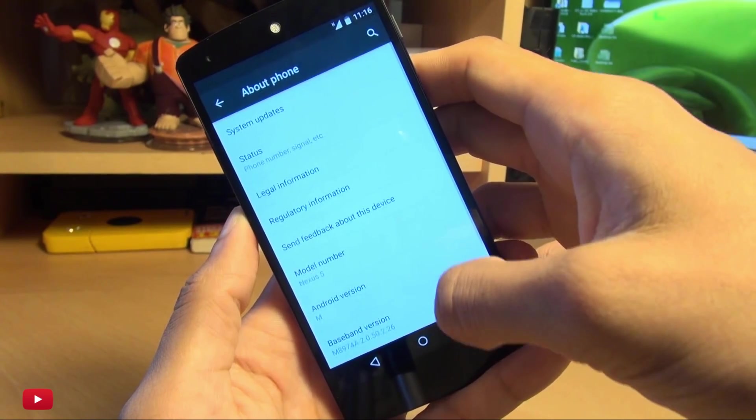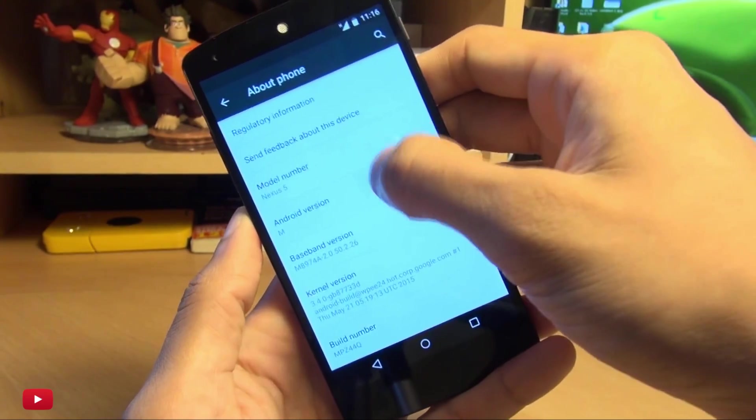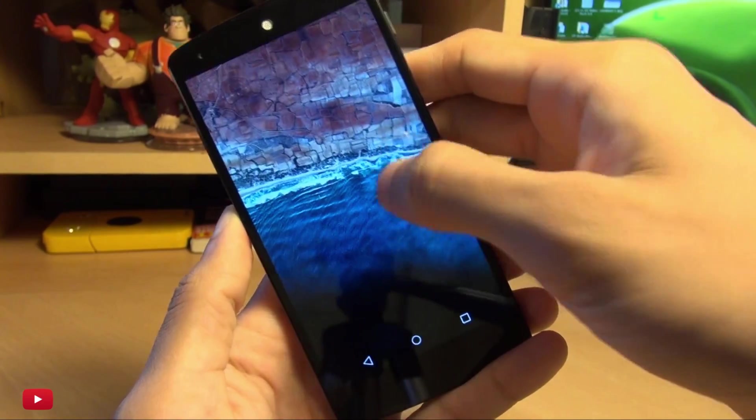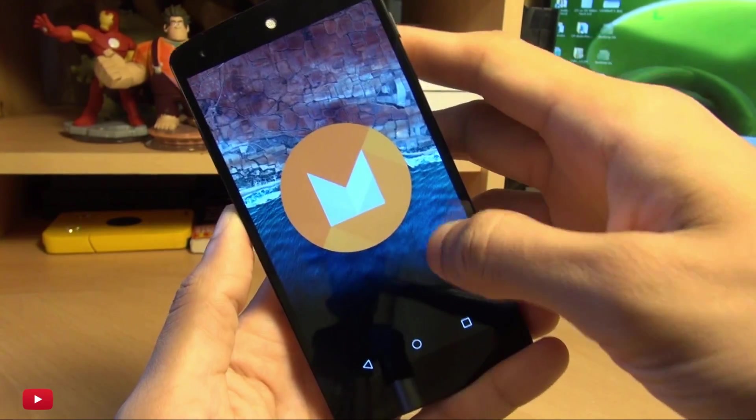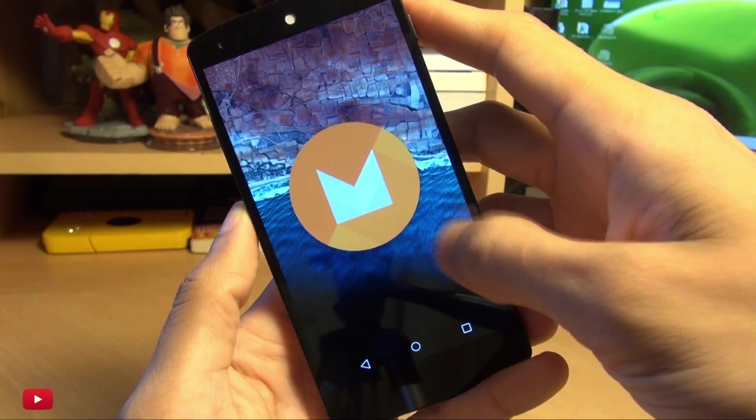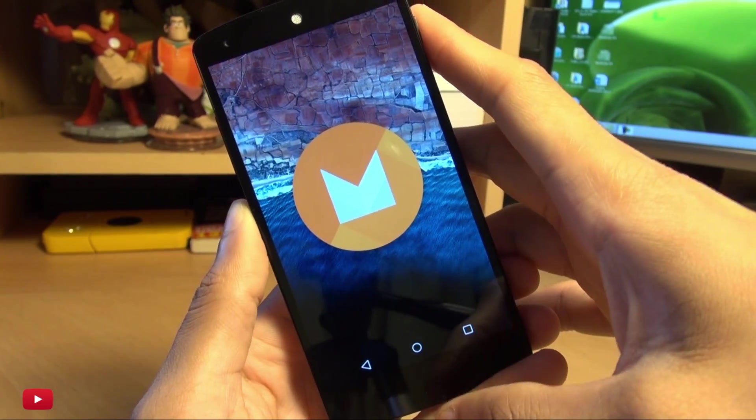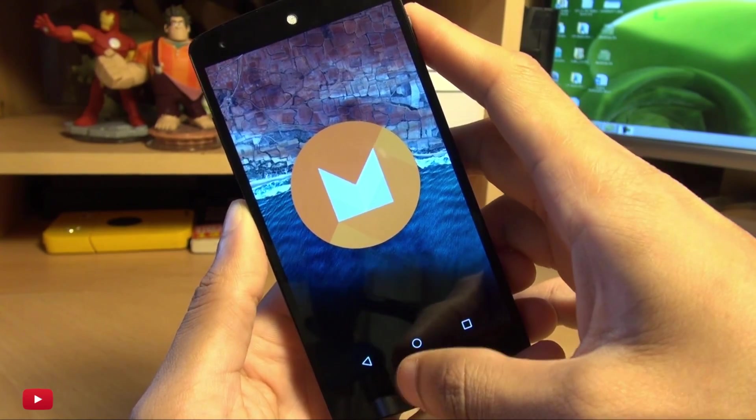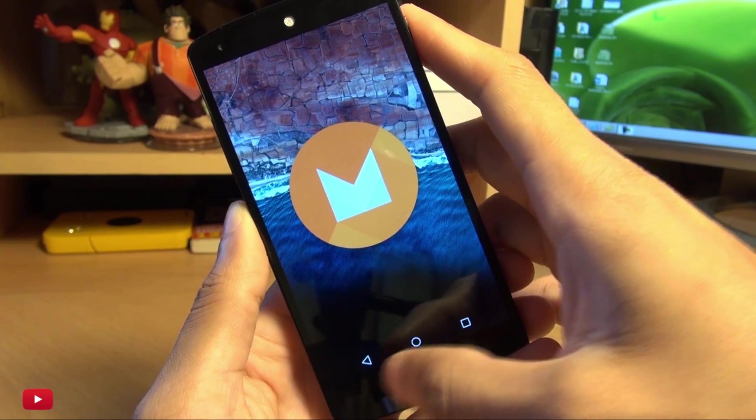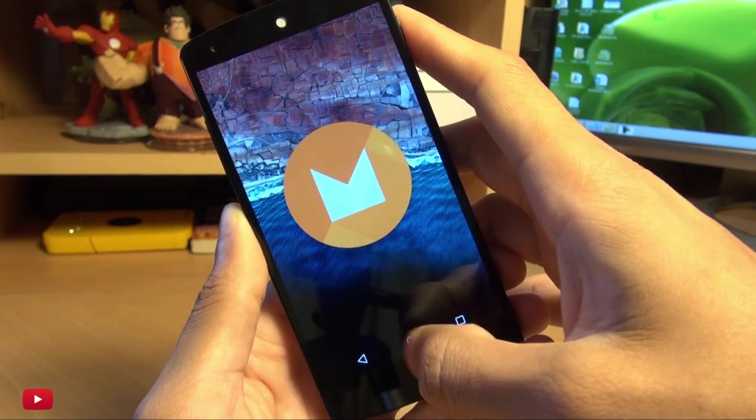And if you head on over to our settings, about phone, you can see the model number there, Android version M. Now what does the M, do you reckon, stands for? Milkshake, marshmallow, mint, or mango, or even some other wild name that you can think of? Do let me know in the comment section down below.